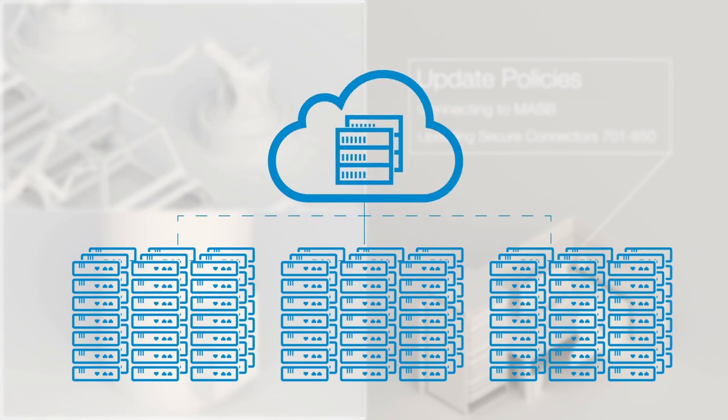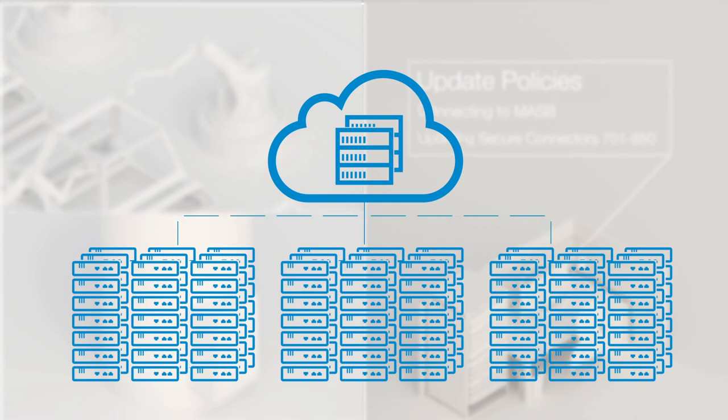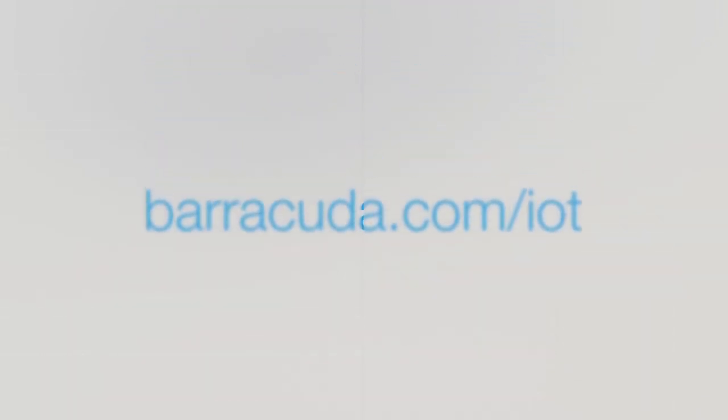This powerful combination of products provides an ideal solution for machine-to-machine communication, Internet of Things, and industrial control systems. If you are interested in learning more about our solutions for IoT security, visit Barracuda.com/IoT today. Thank you for joining us.